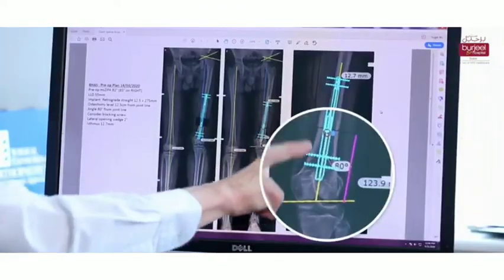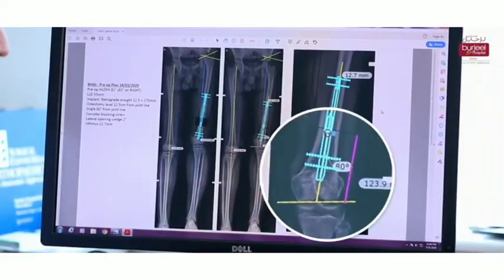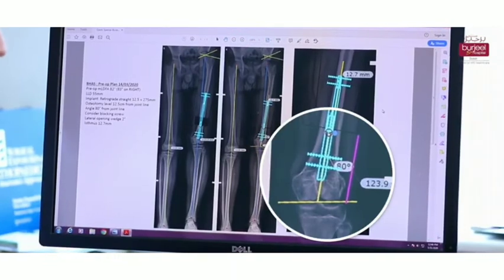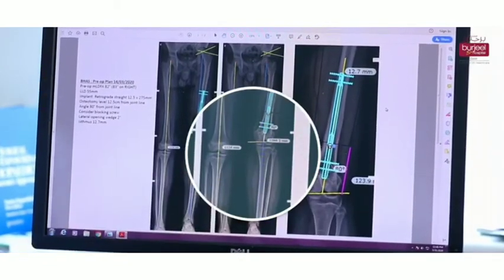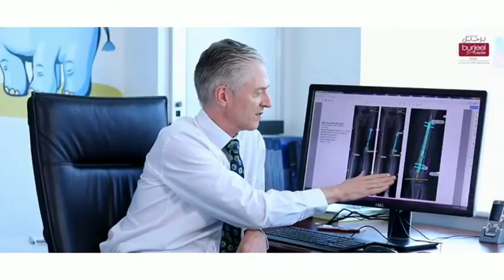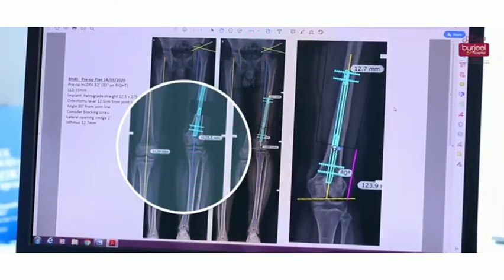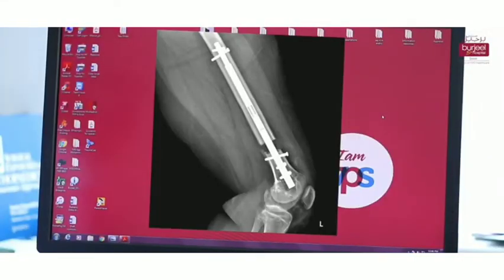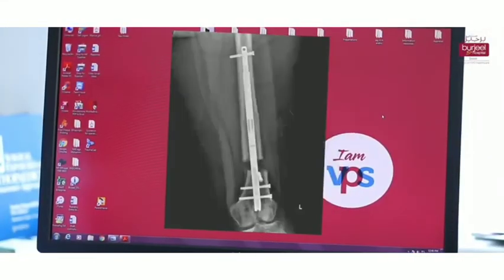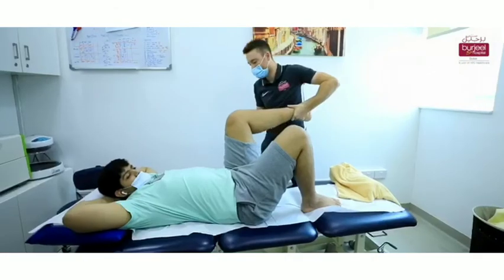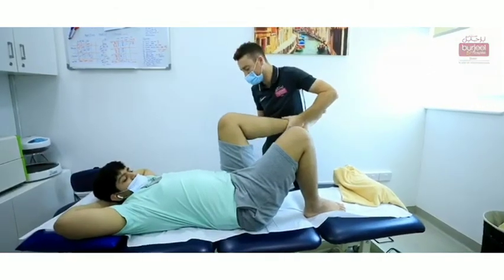This image shows the planning of the operation. You can see how we basically planned how we were going to put the implant in, and it shows us the result after surgery and what we're aiming to achieve. After which his leg is then fully lengthened and, as you can see, his deformity has been corrected.